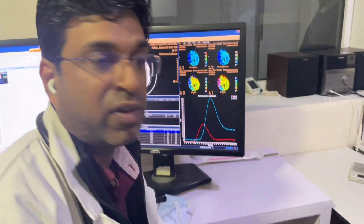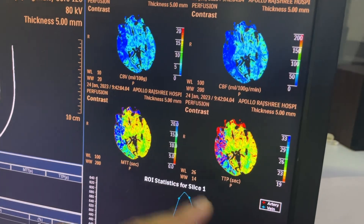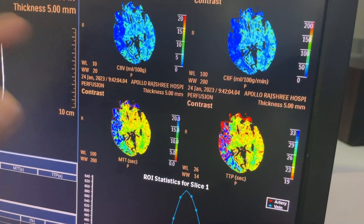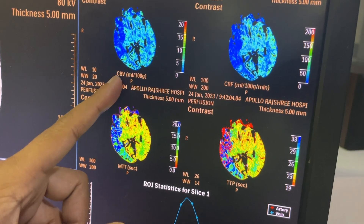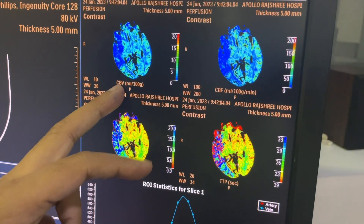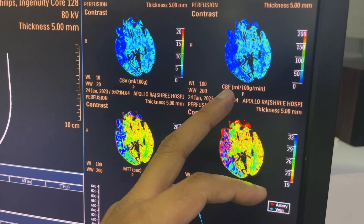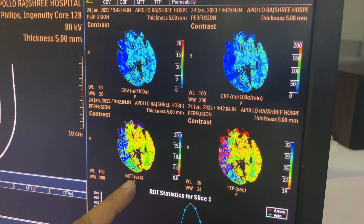We'll try to explain this so that when you get a CT perfusion scan report, you are at least able to identify what is going on with that part of the brain. This is a cerebral perfusion scan image. You can see four terms here: CBV means cerebral blood volume, CBF means cerebral blood flow, MTT means mean transit time, and TTP means time to peak.